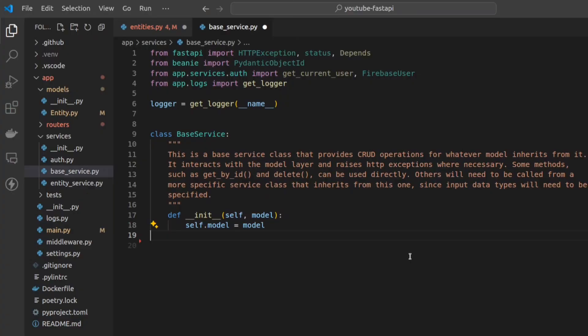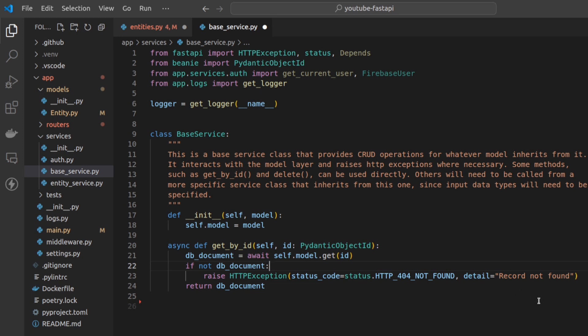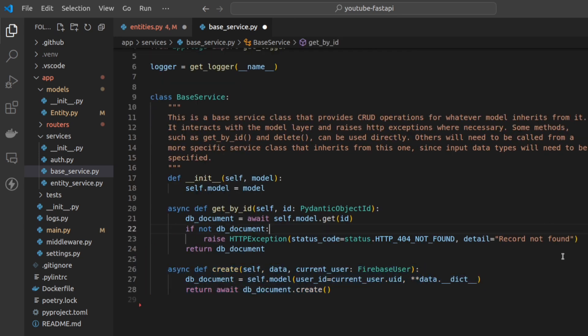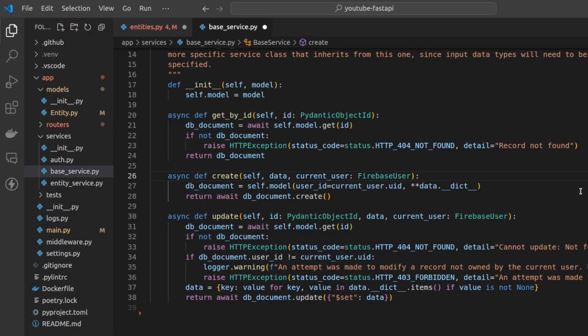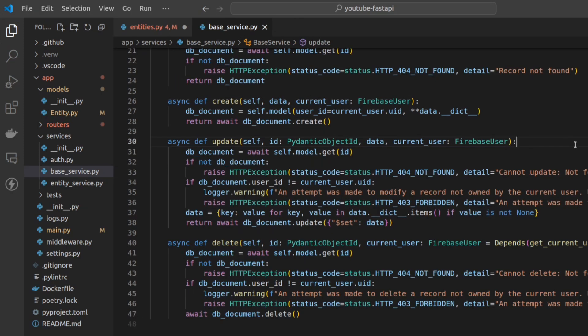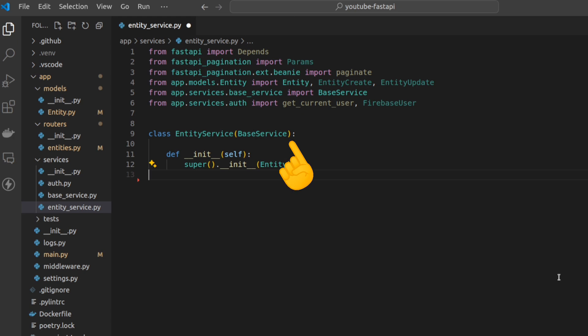This is a base service for CRUD. First I tell the layer what model it's interacting with, then I add standard CRUD routes. For example, I get a single database document and if it's missing I throw a 404 exception. Here's my create logic where I take in the data and combine it with the details of the current user. I normally use Firebase Authentication, so I've created an object that parses the auth token to structure the user details. The update logic has a little more to do because it checks if the current user owns the document they want to update. Similarly, if a user wants to delete a document, they need to own it.